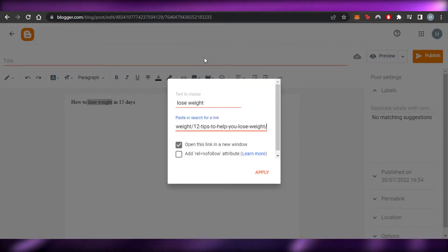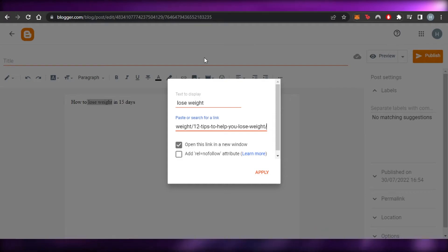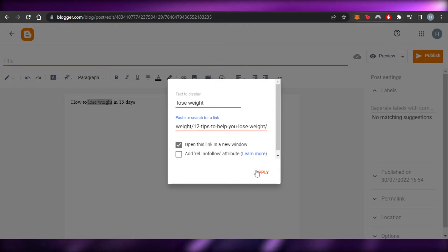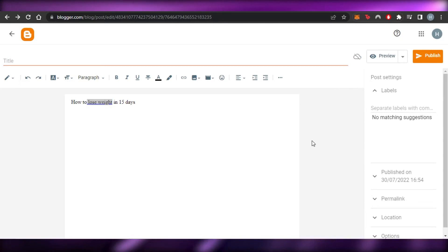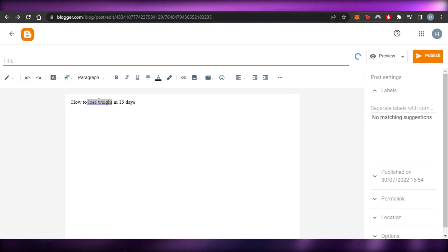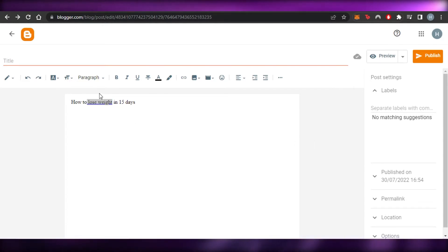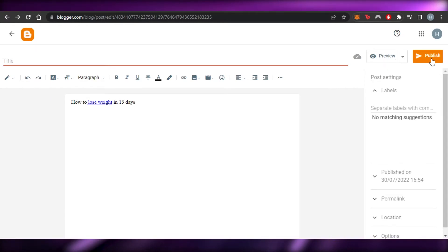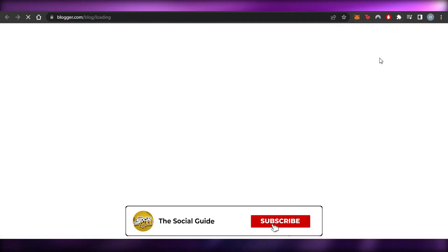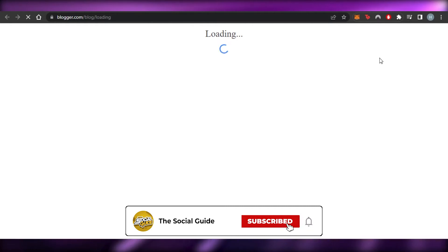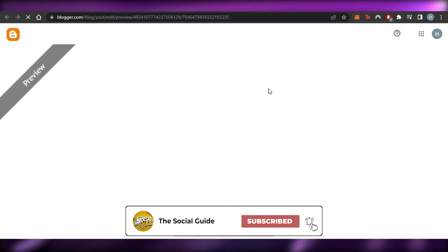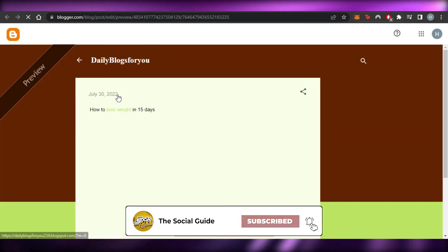It's a simple copy and paste. I paste the URL here. We can also make our link smaller using Bitly. Then I click on Apply and you can see the word now has an underline, which means it has a link added to it. If I publish this, or go to preview, I can show you how it works.